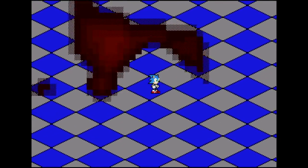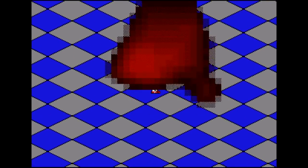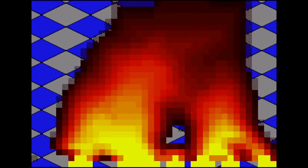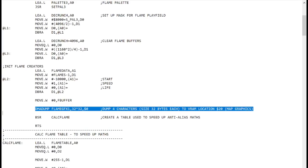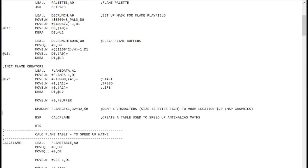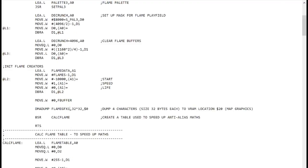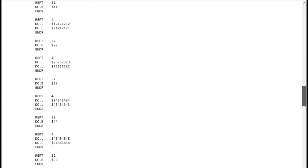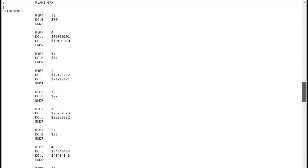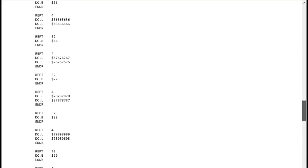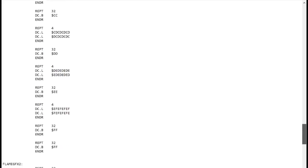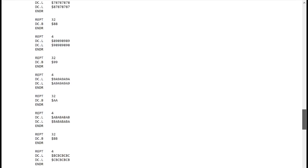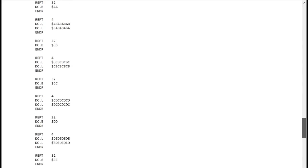Now because this effect is being drawn using 8x8 character tiles, we can change what these characters look like to get different effects. This line in the code copies the graphics we want to use into video RAM. It currently uses Flame Graphics 1 and this is defined further down in the code here, which has a list of definitions for the 32 tiles used by the effect. The effect uses a simulated 32 colours.